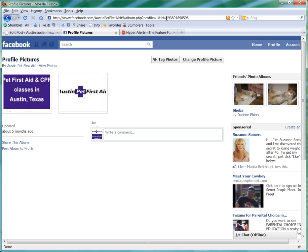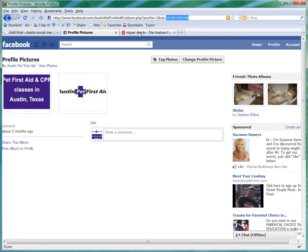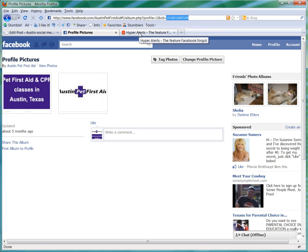You actually just want to copy that string of numbers there, and then you're going to go back to Hyper Alerts.